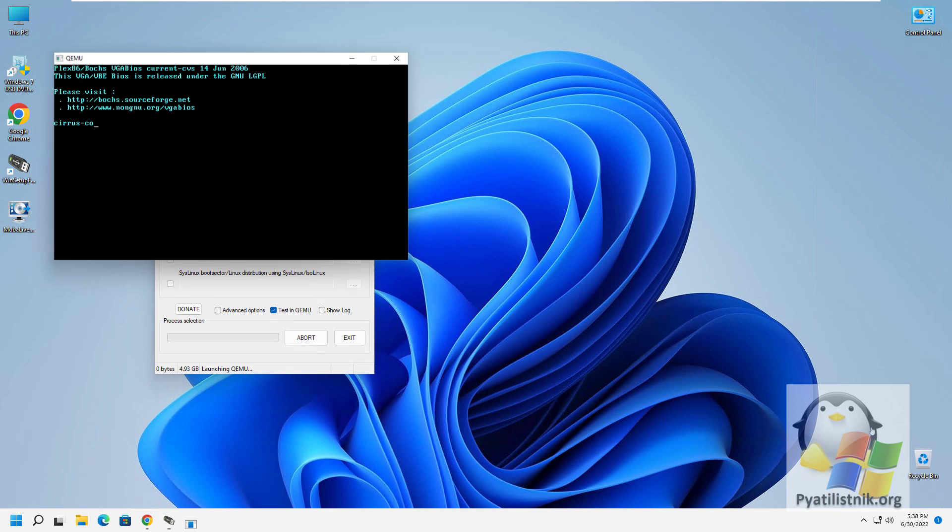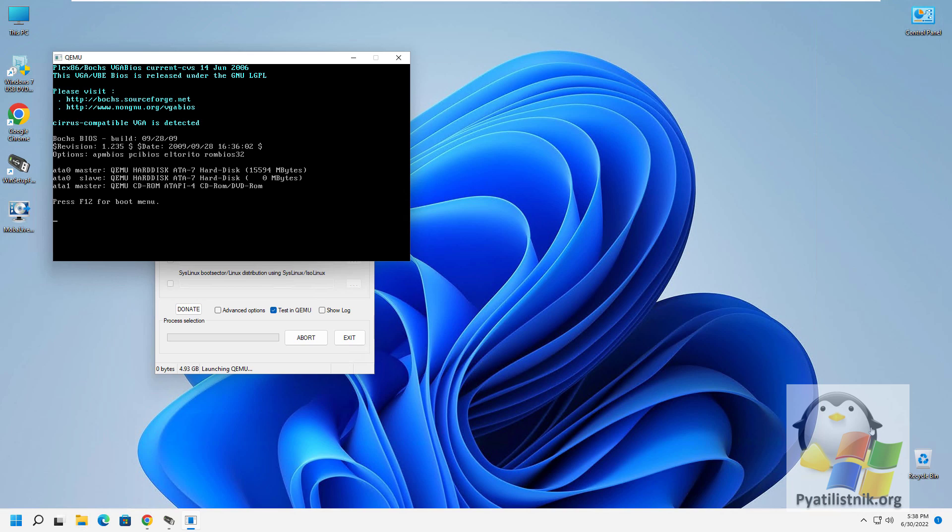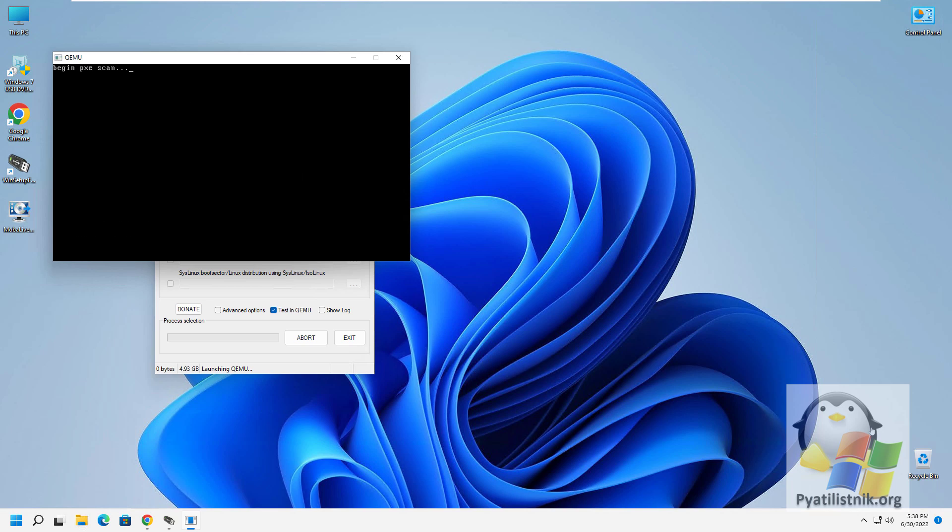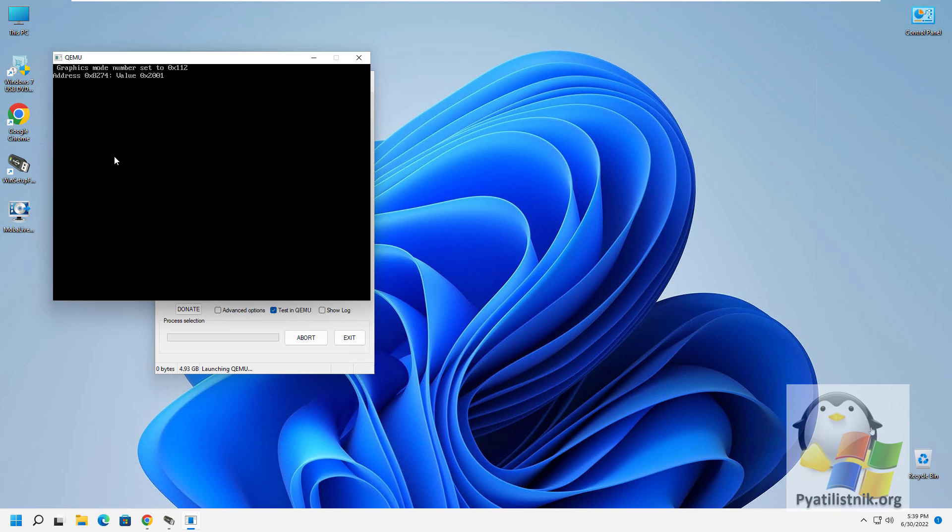An emulator window will open, where your flash drive will start loading. If there are problems on it, you will immediately see them. The bootloader screen can be different, it all depends on the program in which you created it.